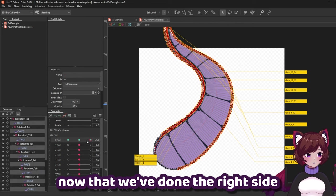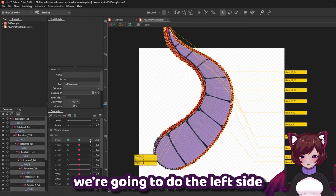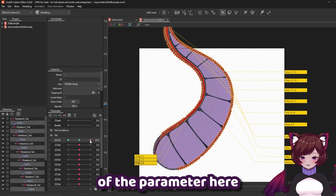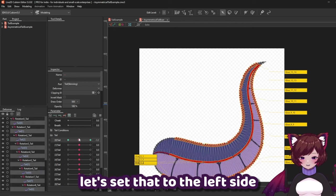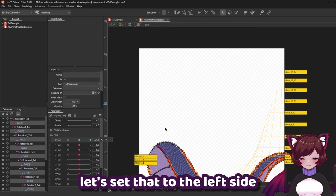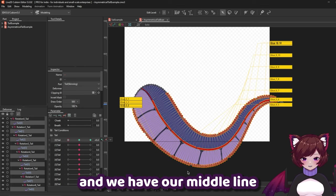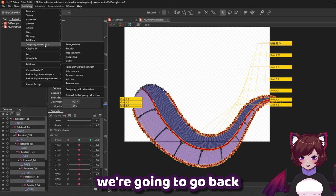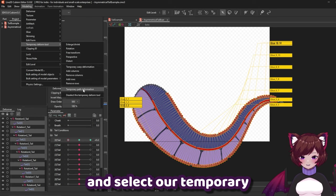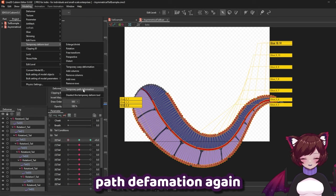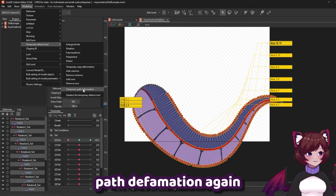Now that we've done the right side we're going to do the left side of the parameter here. Let's set that to the left side and with our middle line still selected we're going to go back and select our temporary path deformation again.